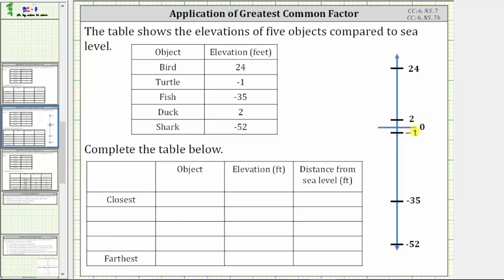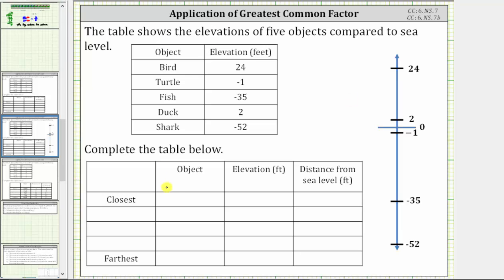Notice how the elevation of negative one is one unit from sea level, or one unit from zero, and the turtle has the elevation of negative one, which means the turtle is closest to sea level. We list the turtle first in our table. The elevation of the turtle is negative one foot, but the distance from sea level — the distance negative one is from zero — is one foot.